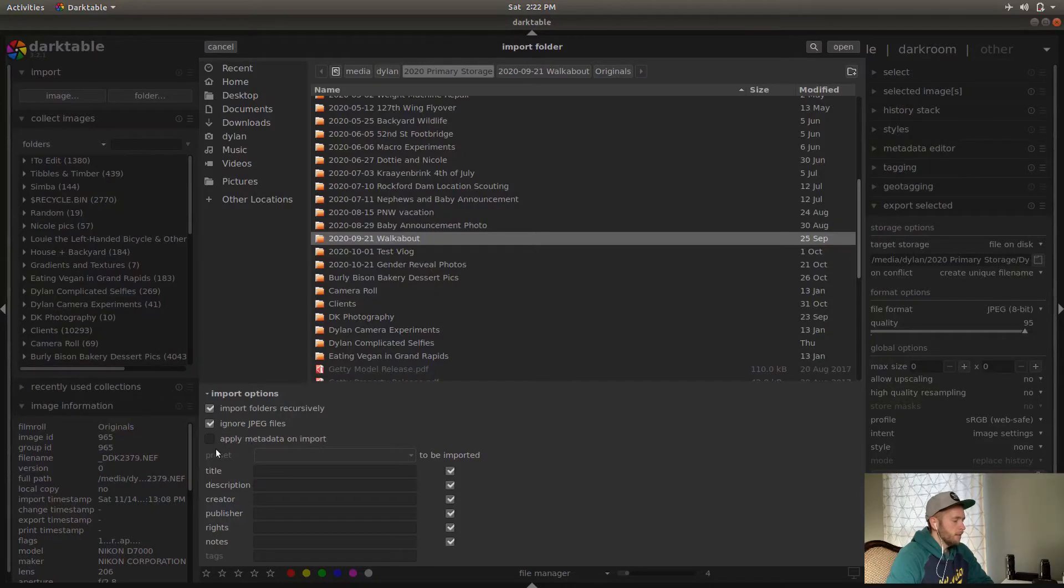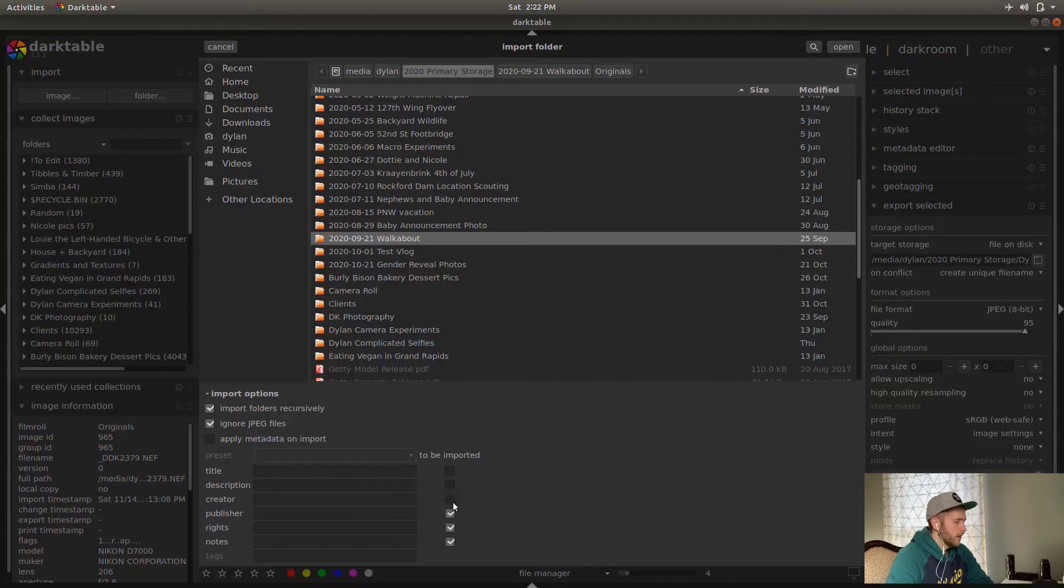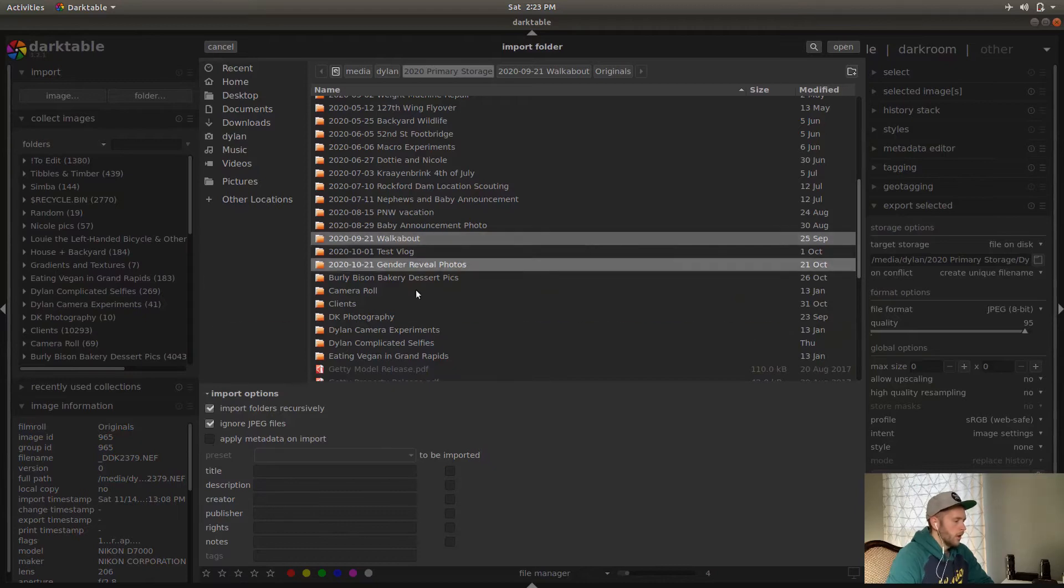And if you want to apply any metadata on imports, I don't. I do that later. You can leave this check or unchecked. This doesn't matter if this isn't checked. So go ahead and hit open there.